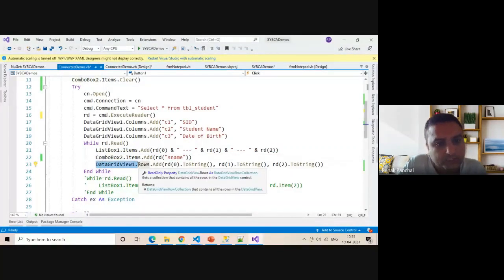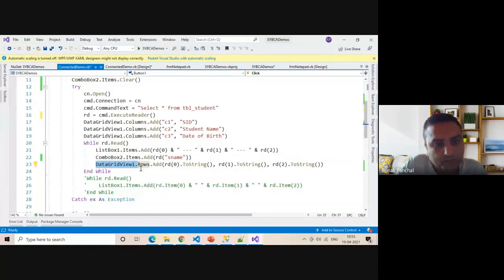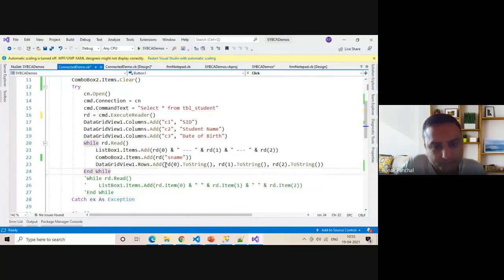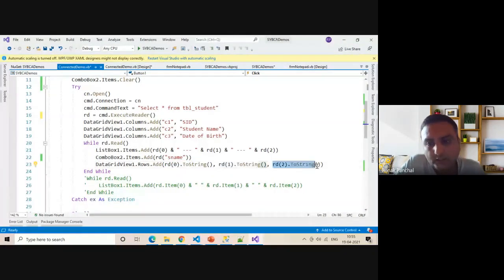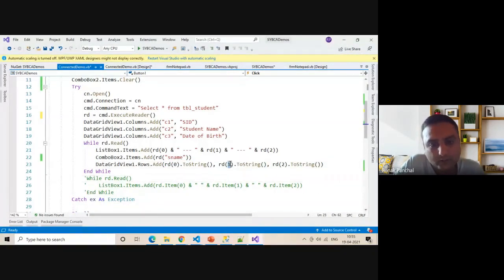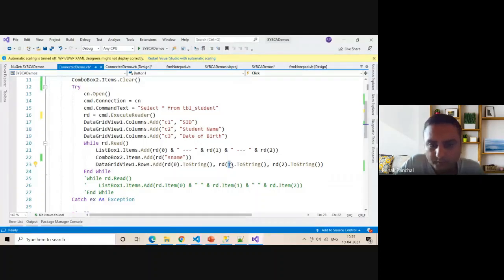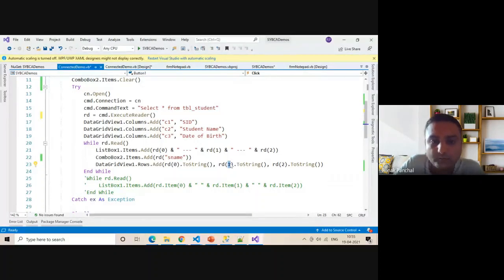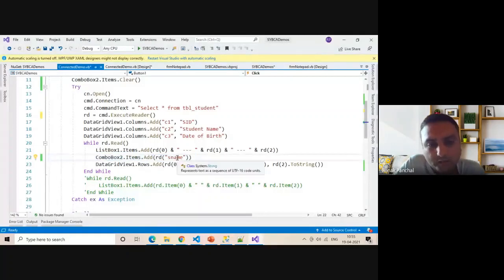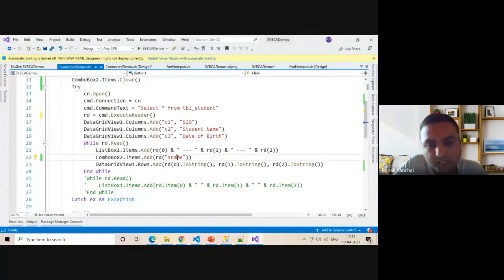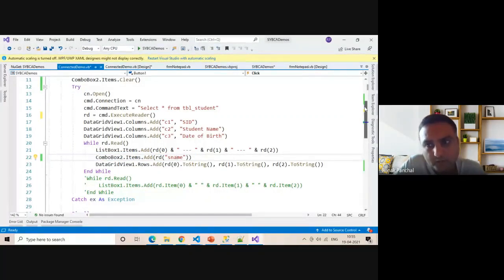DataGridView1.Rows.Add inside first column, second column, and third column. Instead of index numbers, you can use table column names. Don't make any spelling mistakes. You cannot change the spelling.